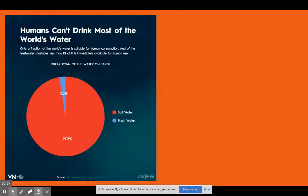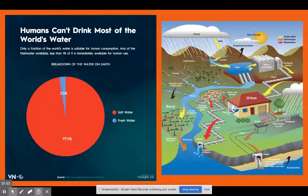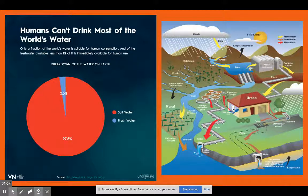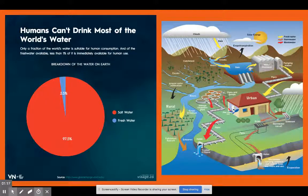Most of that is locked up in glaciers and ice caps, so we don't have much fresh water. And everything we do — from eating and obviously drinking, to cooking, to washing, to industry, to creating electricity — water is involved, intimately involved in our lives.